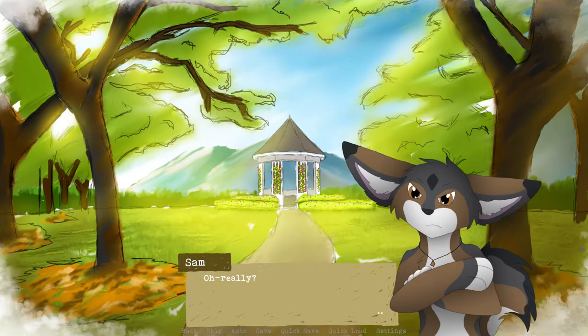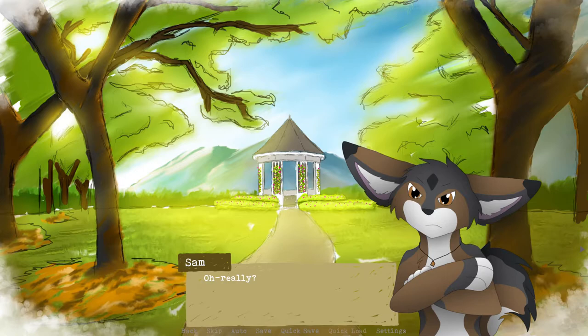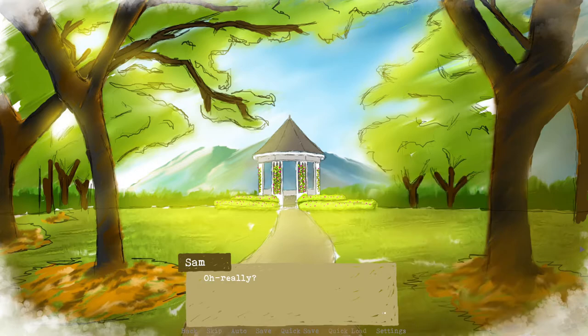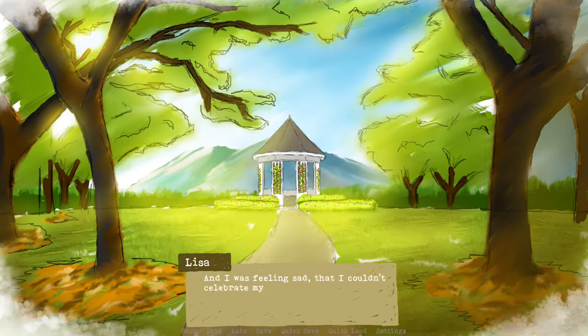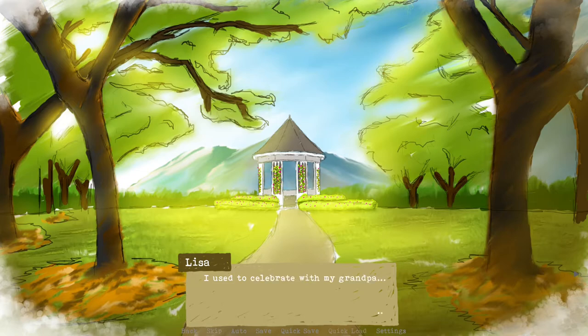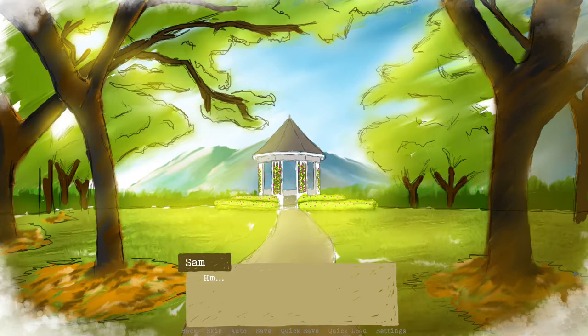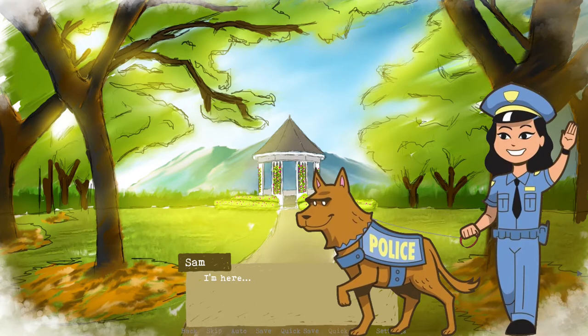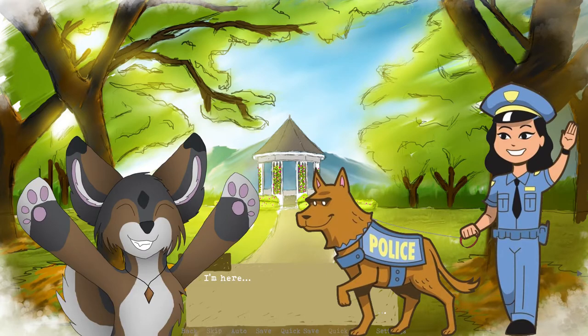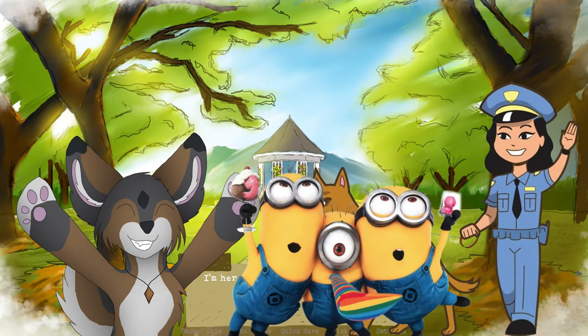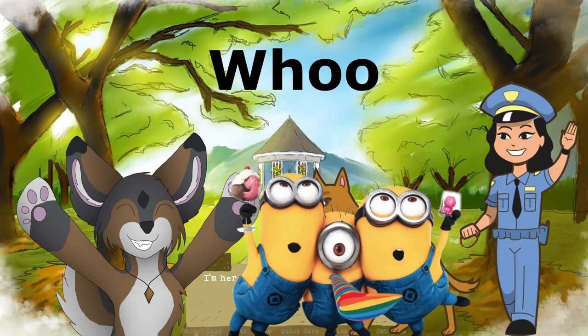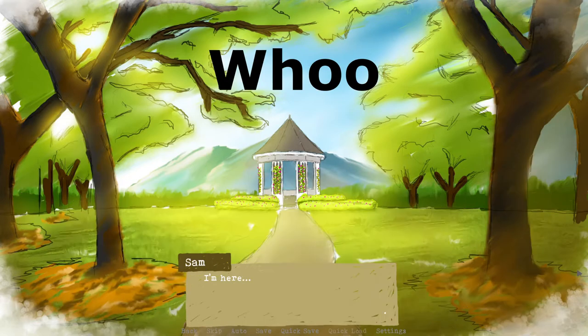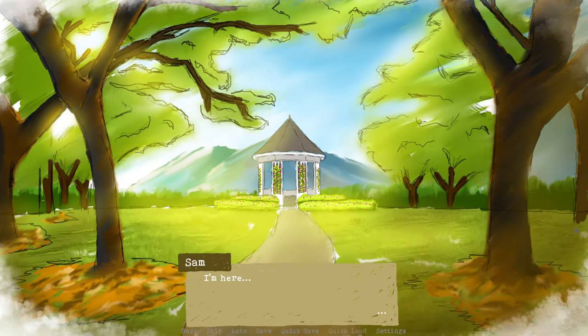I'm not singing. You're not gonna get me to sing. And I was feeling sad that I couldn't celebrate my birthday with anyone. I used to celebrate with my grandpa but now he's no longer here. Don't worry, I'm here. Sam's here, Silver is here, and everybody is watching is here. We'll get some happy birthdays in the comments for Lisa.